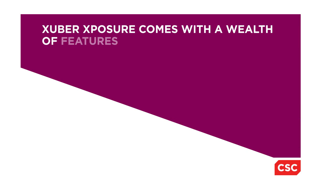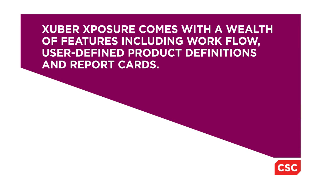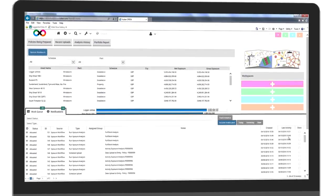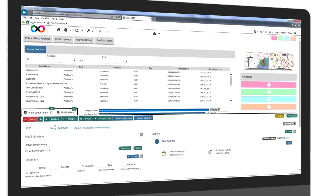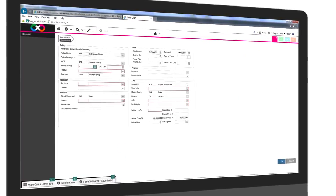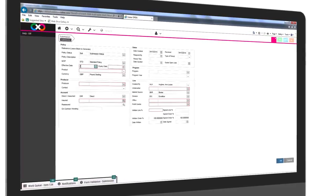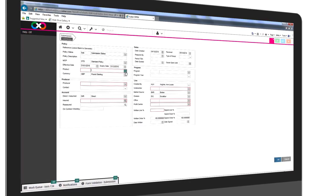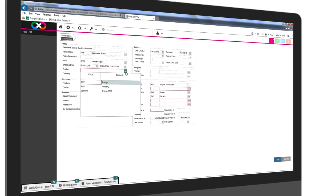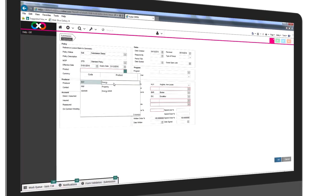Zubra Exposure comes with a wealth of features including workflow, user-defined product definitions and report cards. Zubra Exposure comes with a complete workflow system. The system is built around products. Perils, sections and coverages are defaulted based on the selected product.